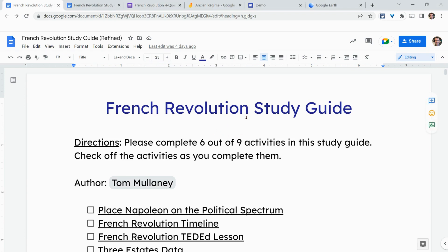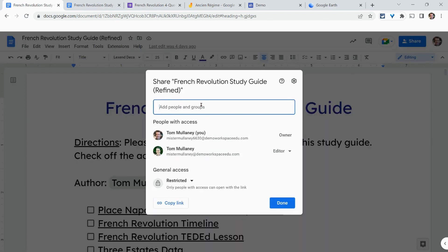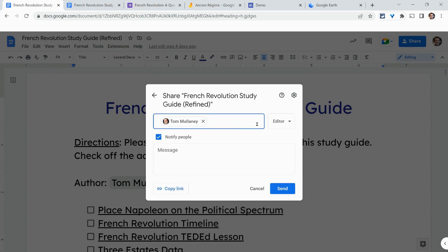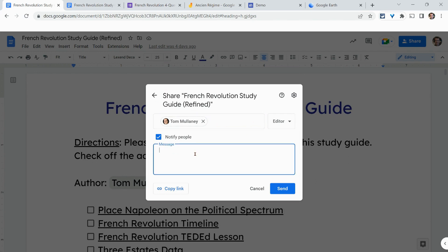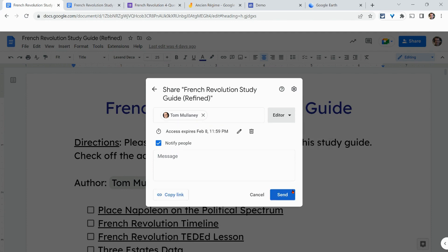This is a Google Doc that I own — that's very key. When I click on it, I can share it with specific folks by typing emails. I can notify that person and make them a viewer, commenter, or editor. I can also, in Workspace accounts, add an expiration date — how cool is that?